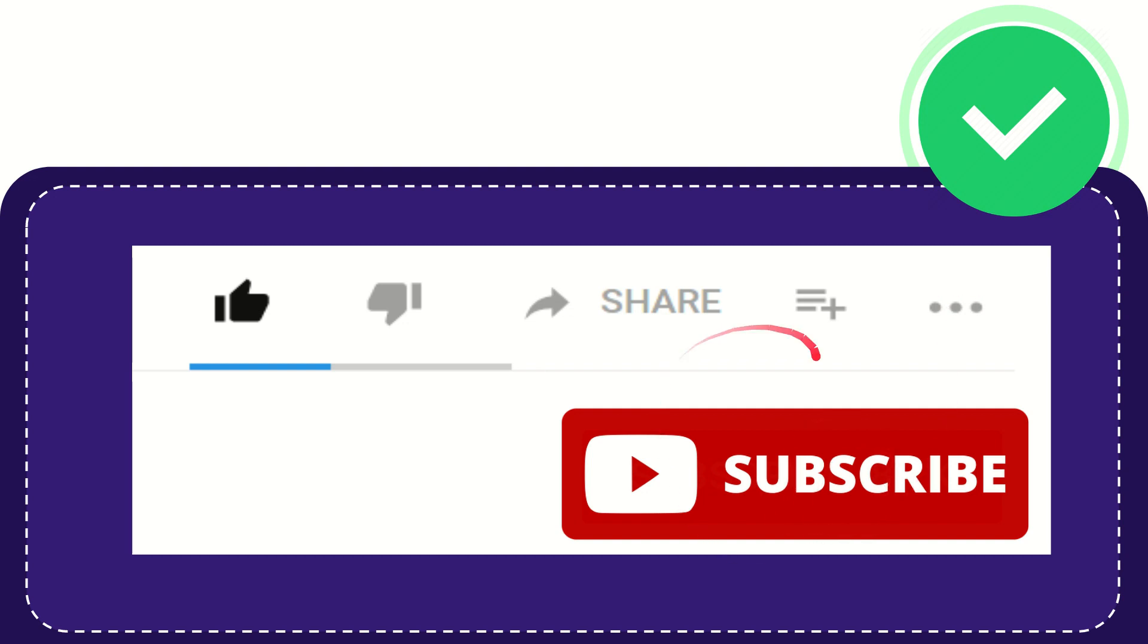I think that's all of it. Thank you so much for watching this video and see you again in another video. Bye bye, see you again.